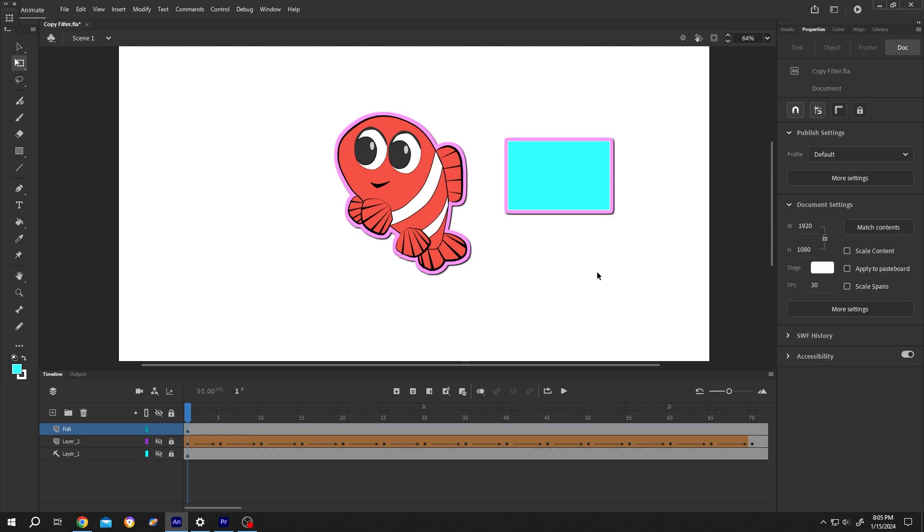So guys, that's how easily we can copy filters from one object to another object in Adobe Animate. Thank you guys for watching. Have a good day.